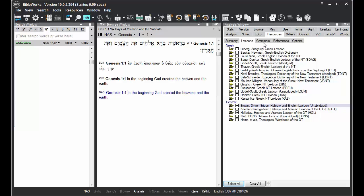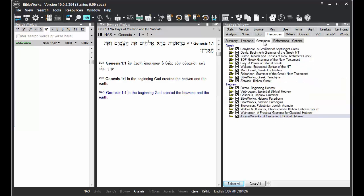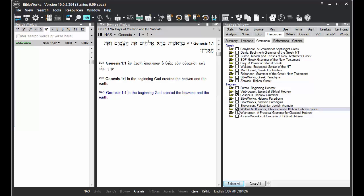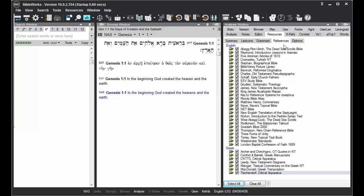Then I'll go to Grammars, Clear All, and then choose several grammars here. And then not wanting to work with many references at this time, I'm going to clear all the references.